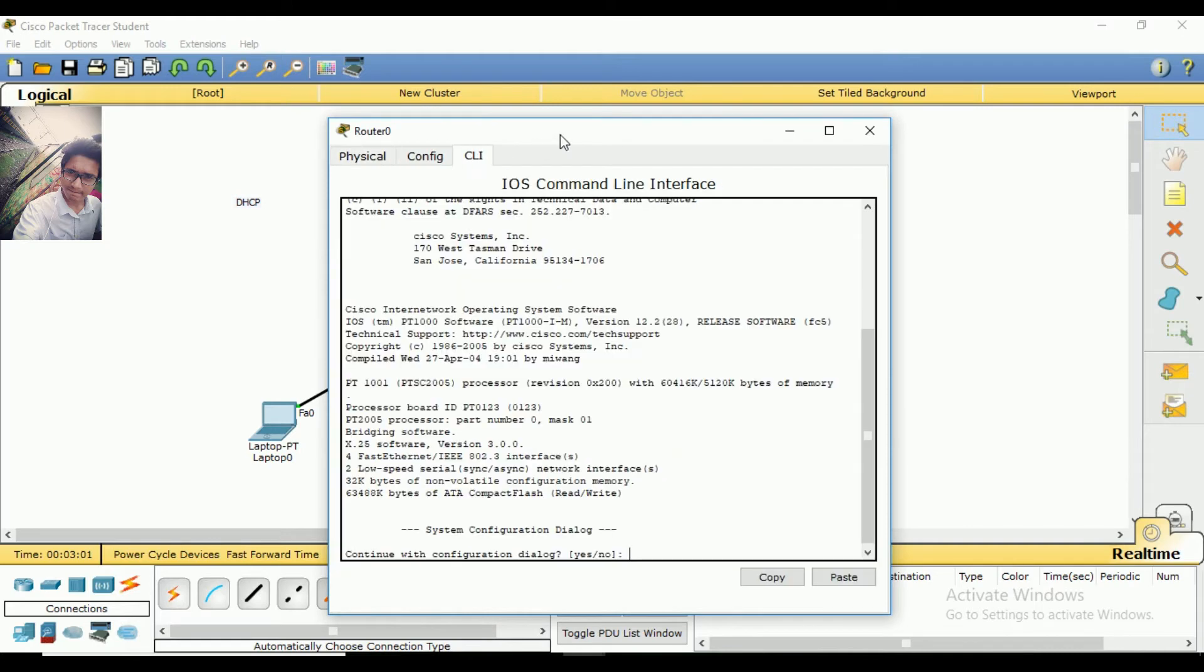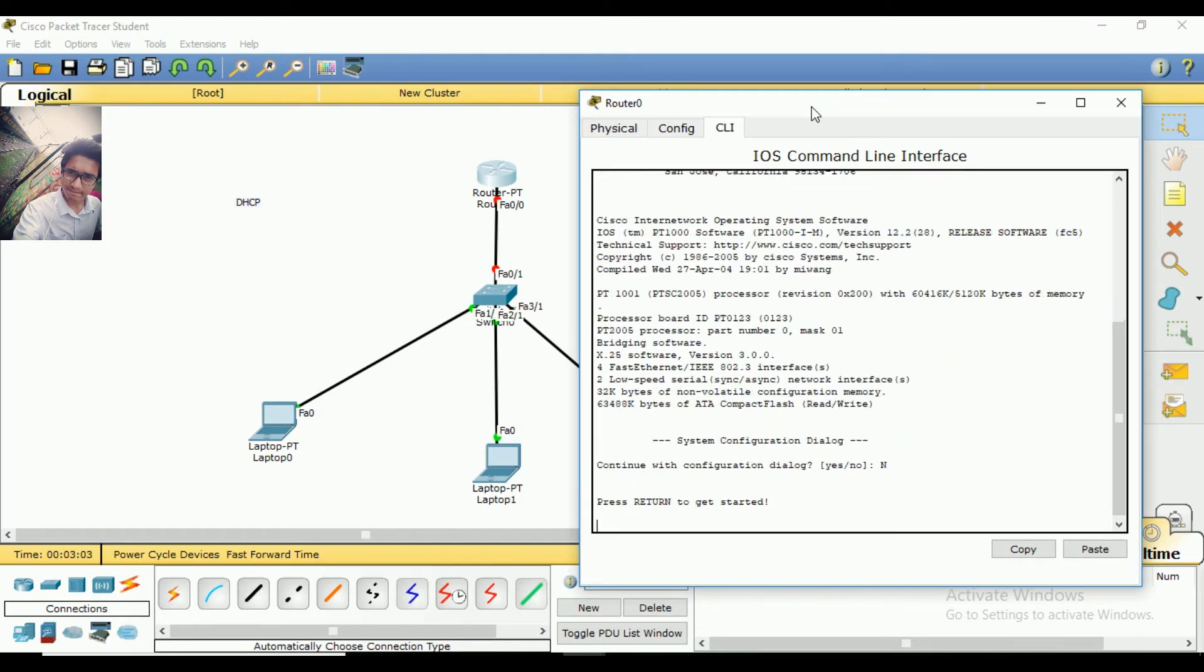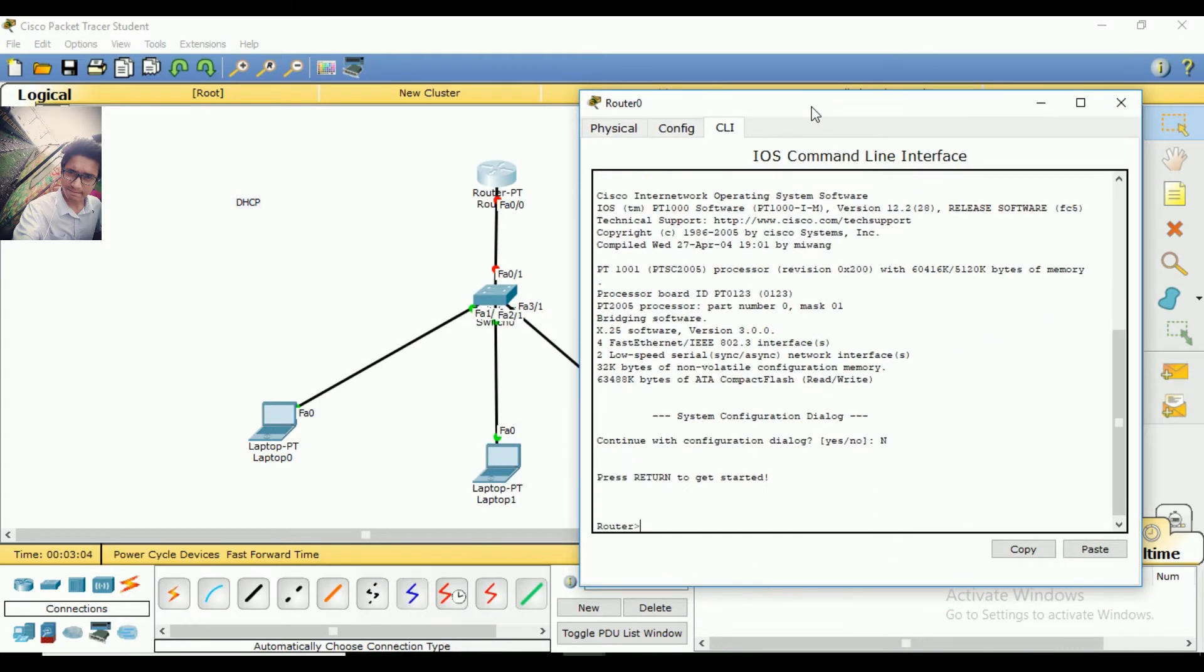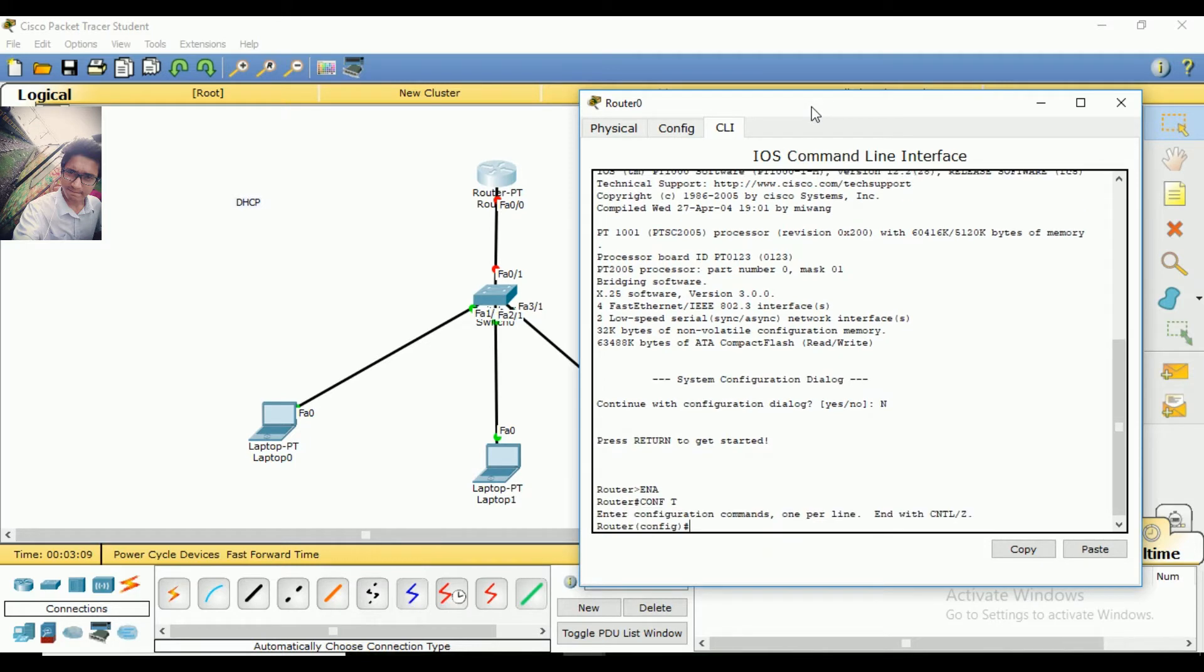We will go to CLI and configure it. Let me see. There is config terminal. Enter the password. Then interface FastEthernet 0/0.